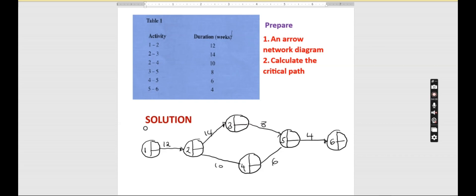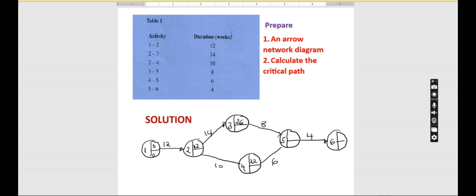The first activity starts at 0. Let's find the earliest estimated time. 0 plus 12 gives us 12. 12 plus 14 gives us 26. 12 plus 10 gives us 22, and 22 plus 6 is 28. Then 26 plus 8 is 34. We take the bigger one, which is 34. Then 34 plus 4 gives us 38. So the project end is 38.